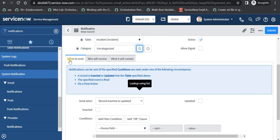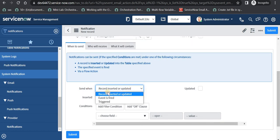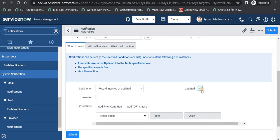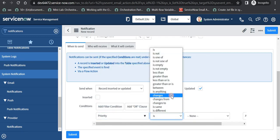Under 'When to Send' we will give the condition for when we actually want to send this email. According to our use case, we have to send this email when the priority of the incident is changed. There are three options. The first option is 'Record Inserted or Updated' — we will select this one and send an email only when the record is updated and not inserted, because at insertion the email is already going out of the box. Then I will add the condition: priority changes.